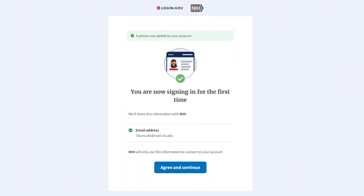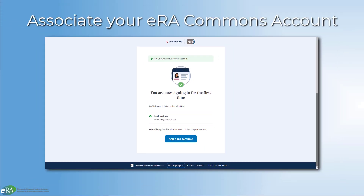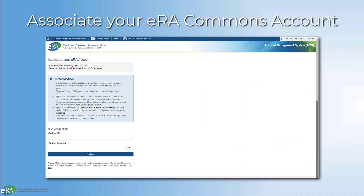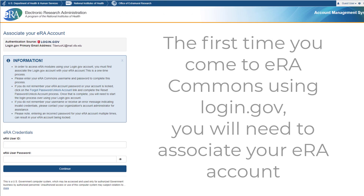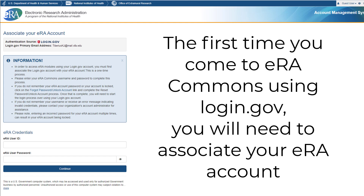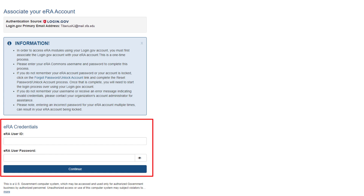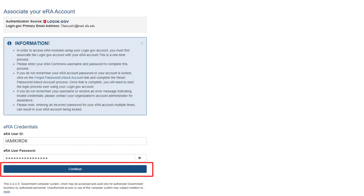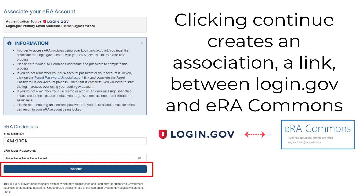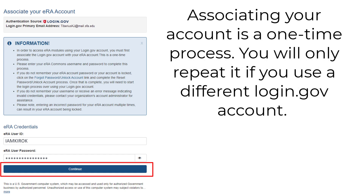If login.gov successfully verifies the code, you will see a confirmation screen stating you are signing in for the first time. Click 'Agree and Continue.' Associate login.gov with ERA Commons: since this is your first time accessing the ERA system with a login.gov account, you will need to enter your ERA Commons credentials — your user ID and password — to create the association. Click Continue. This is a one-time setup and will not need to be repeated unless you switch to a different login.gov account.